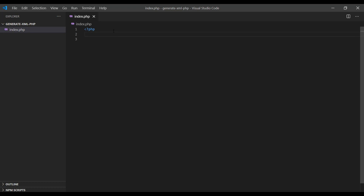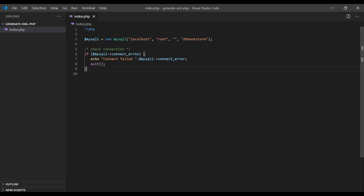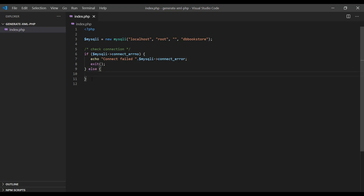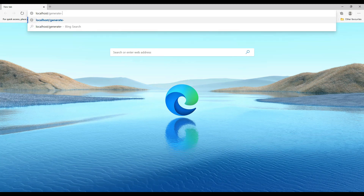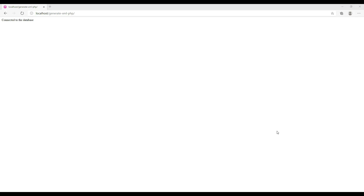As discussed, we'll connect to the database first, then fetch data and generate an XML file. To make a connection we'll use PHP's mysqli method, which accepts four parameters: the hostname (localhost), the database username (root), the database password (empty in our case), and the database name. A successful connection returns a connection object; otherwise it returns an error. To test, I'll add an else condition with echo 'Connected to the database'. Opening the browser at localhost/generate-xml-php confirms the connection is successful.